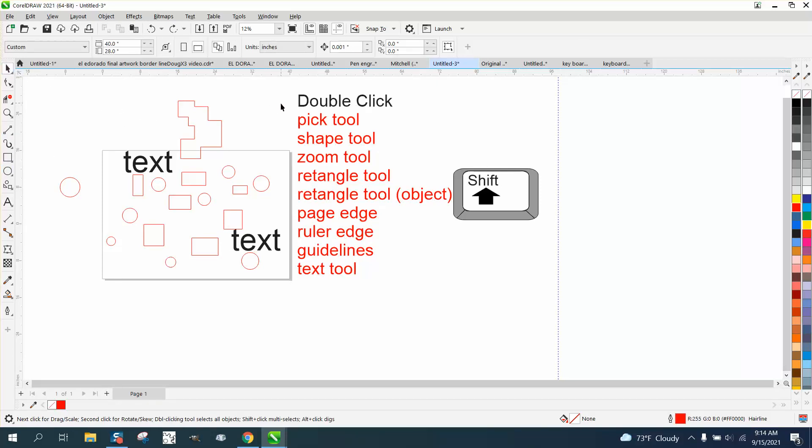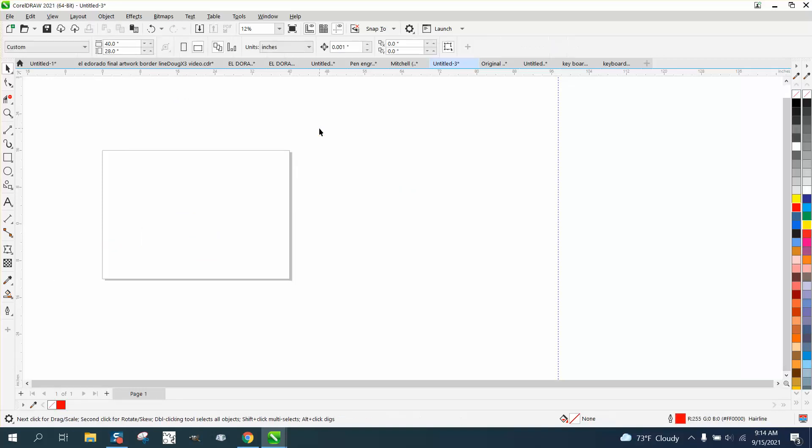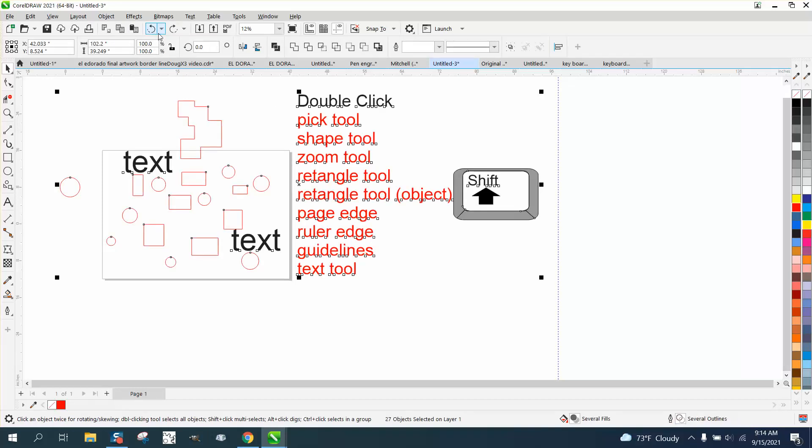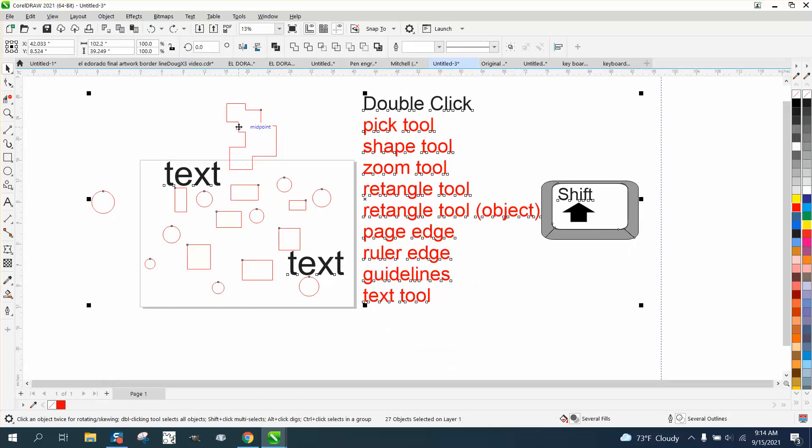So those are just some quicker ways to do things. I mean, you could go Ctrl+A and it's going to select everything, much like the pick tool does. You can hit F4 and it'll zoom into everything.